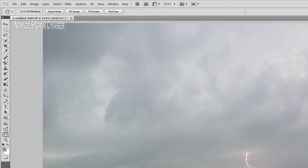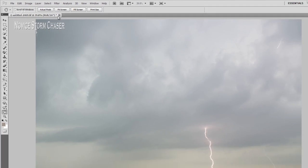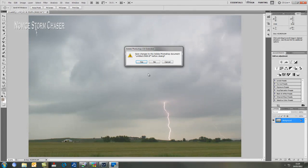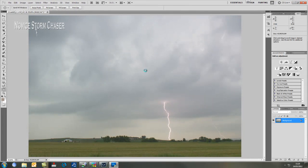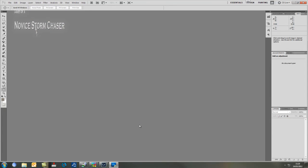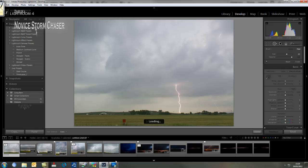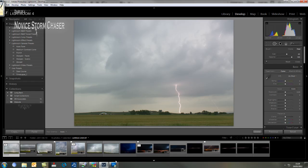So zoom out, just make sure I've got everything I want. Yep, that's fine. All the major distractions I've got rid of. So I just hit exit and save. And when I head back to Lightroom it will load up my new image. And there we are.